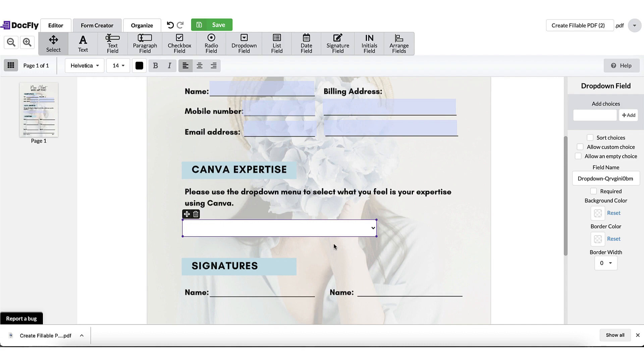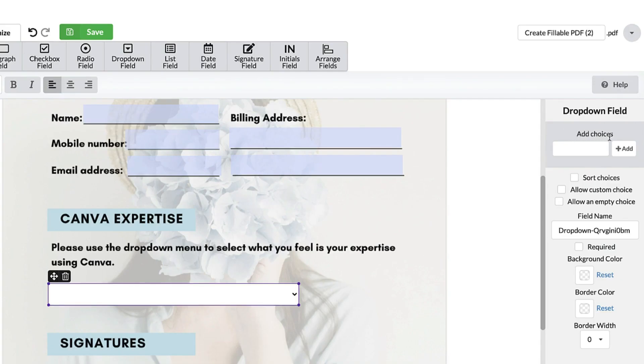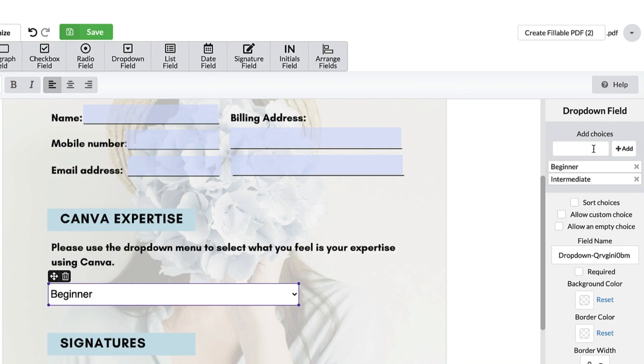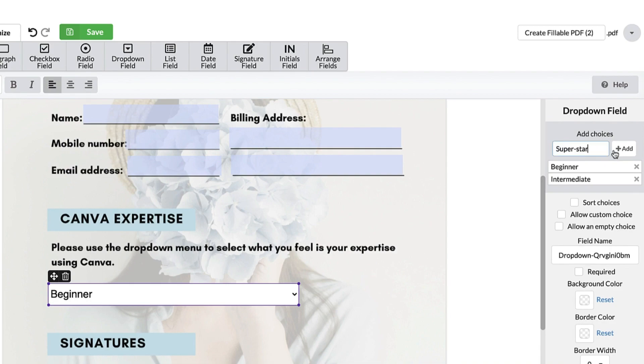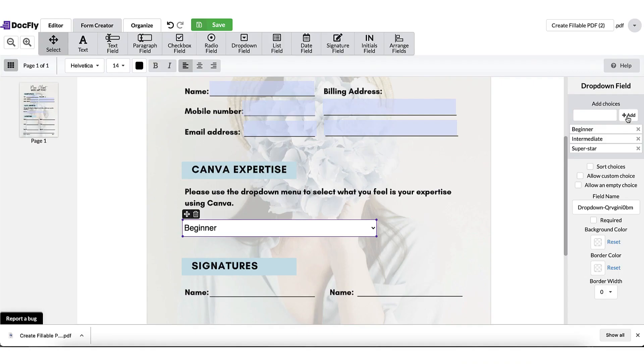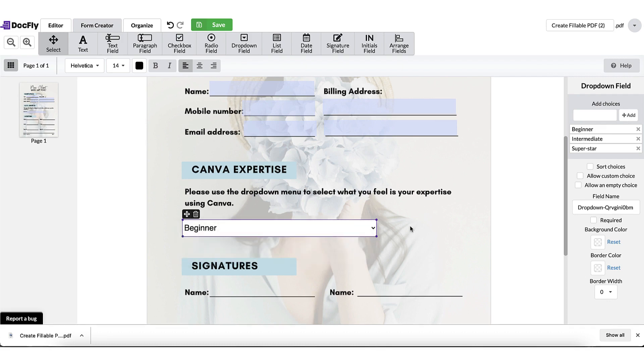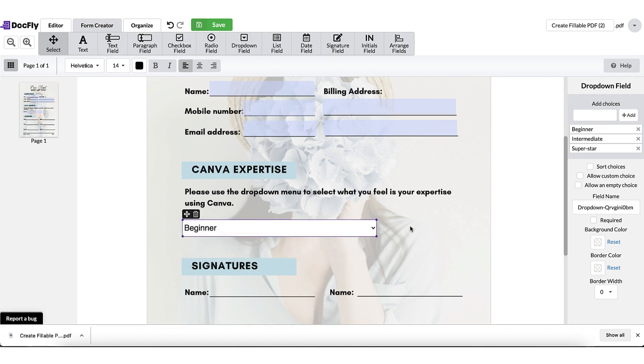Now to add the choices to your drop-down menu, go to the right-hand side of the form and you'll find some editing tools. You're going to add the choices into this box here. So I'm asking my clients to select their Canva expertise, so I'm going to add beginner and then click on add. Intermediate. Superstar. So those are the three choices I've added to my drop-down menu. And that's all there is to it.